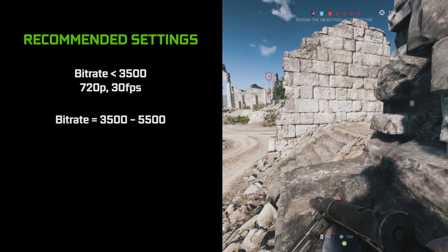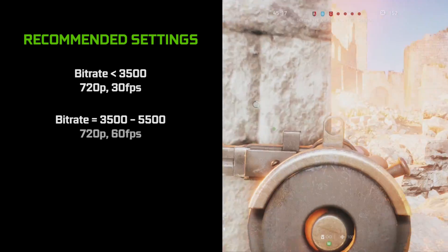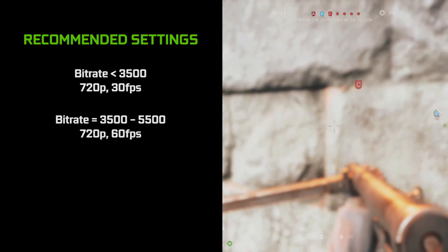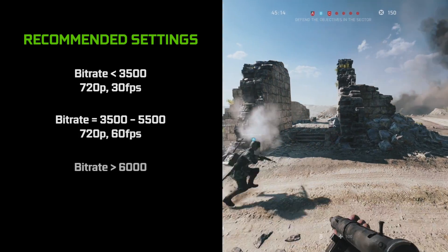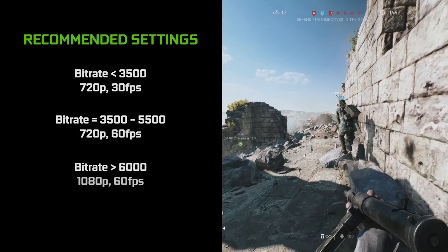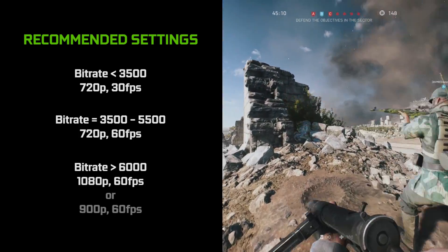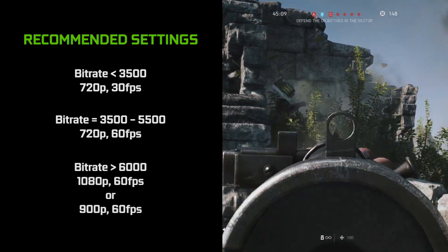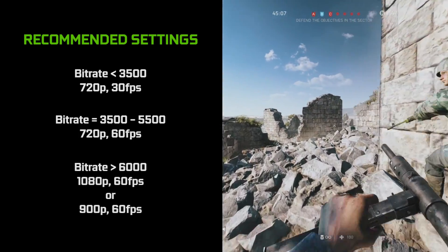If your bitrate is between 3500 and 5500, you can increase your frame rate to 720p 60fps. If greater than 6000, then you can try 1080p 60fps or keep it at 900p 60fps for fast motion games.